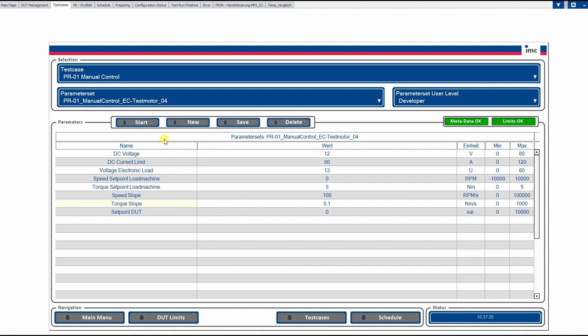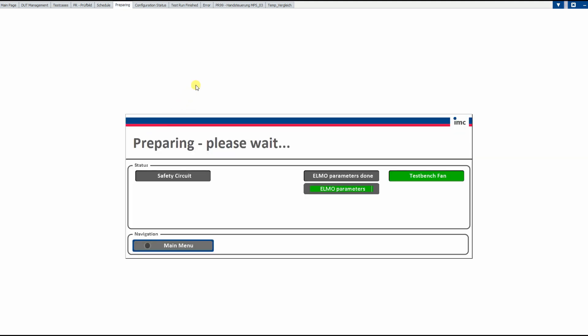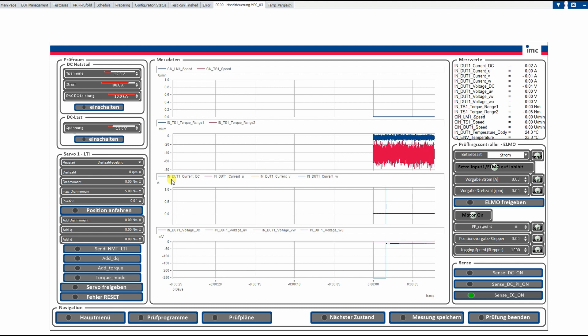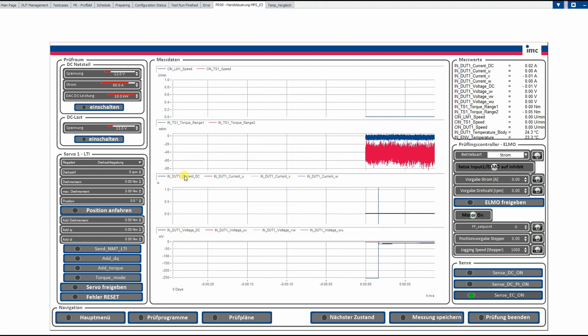So this is selected OK for us now. We click on start. The panel is switching to the configuration panel. We see the safety circuit is closed. The ELMO was configured. And now we see the main panel.